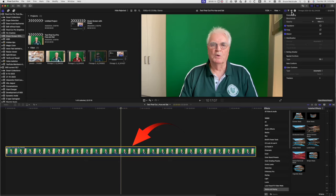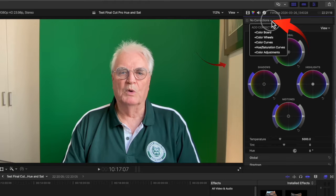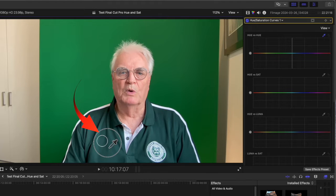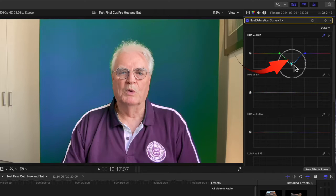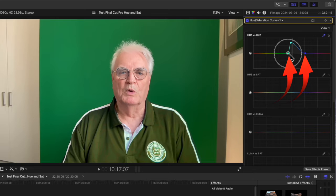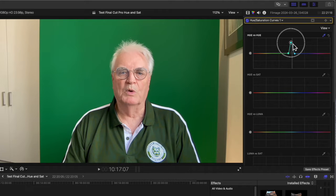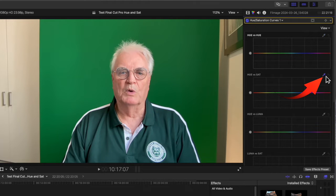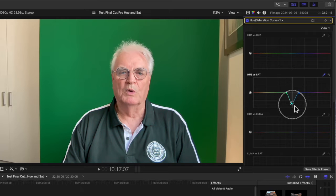Select the clip in the timeline and open the Hue Saturation Curves in the inspector. Select the eyedropper in the Hue vs Hue section — it turns blue. Now click the eyedropper on the green polo shirt. A dot appears in the inspector's line and you can narrow the range of the color selected by tightening the outer dots. Dragging up increases the amount of color, but more importantly dragging down removes the color. I'll reset the Hue vs Hue curve and select the eyedropper in the Hue vs Sat curve, which gives a much better gray. Again dragging it down reduces the color to give that cleaner gray.